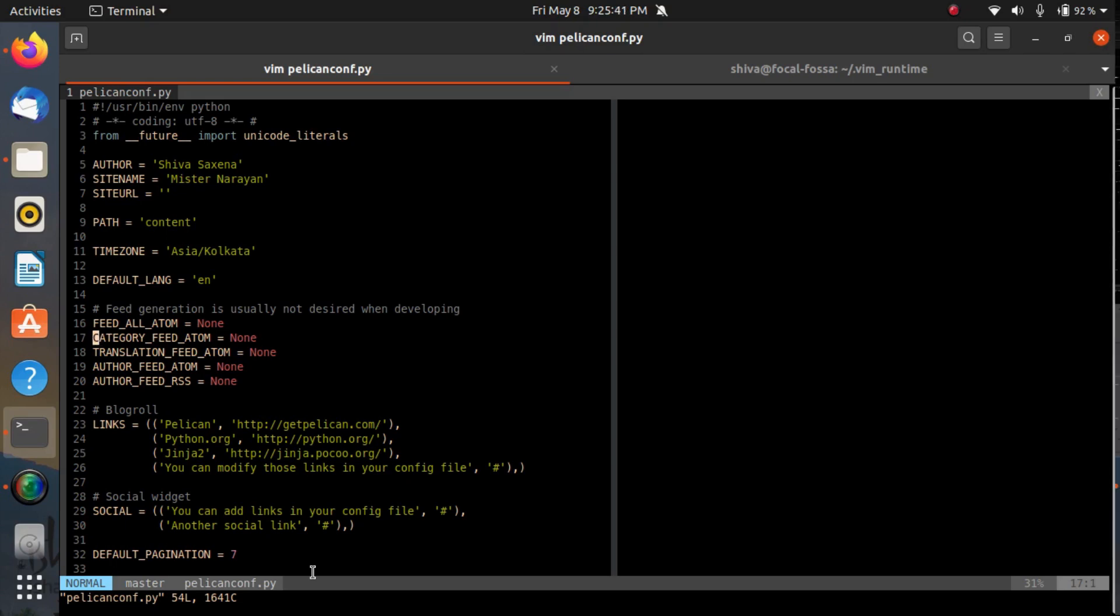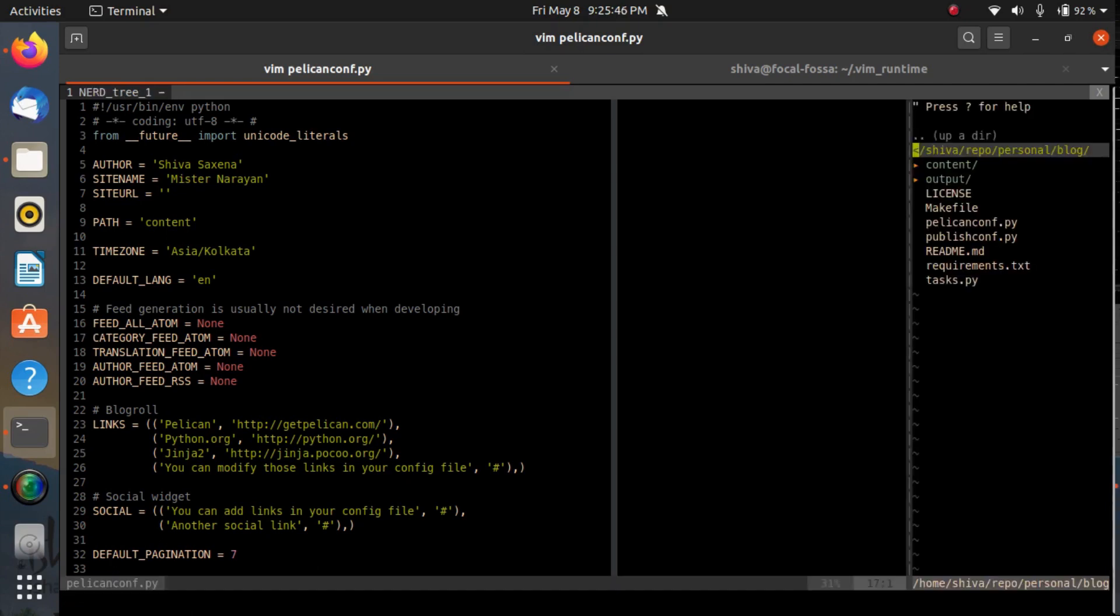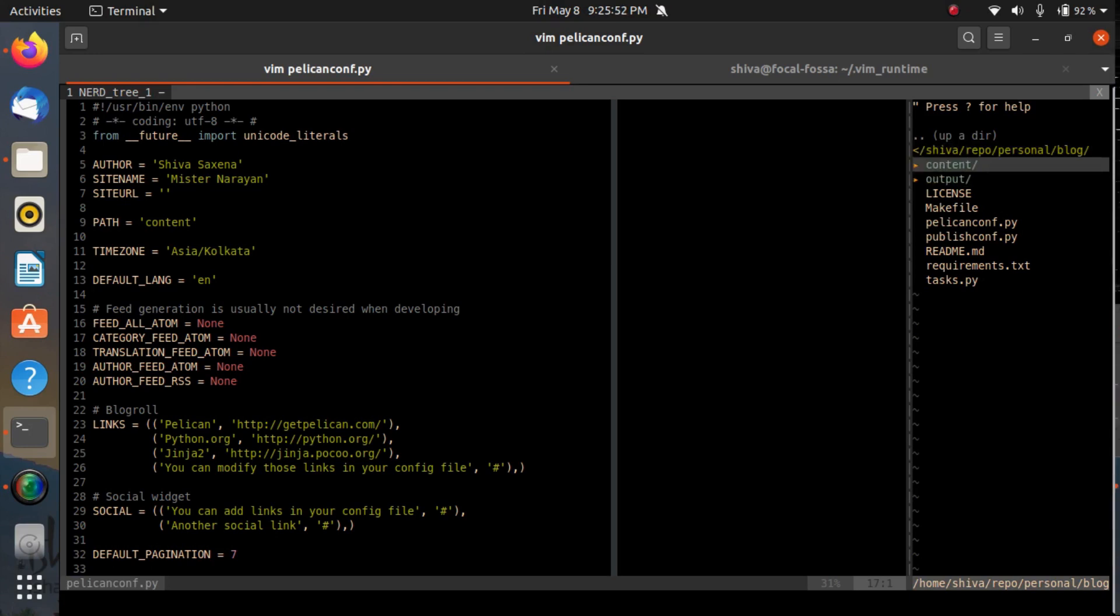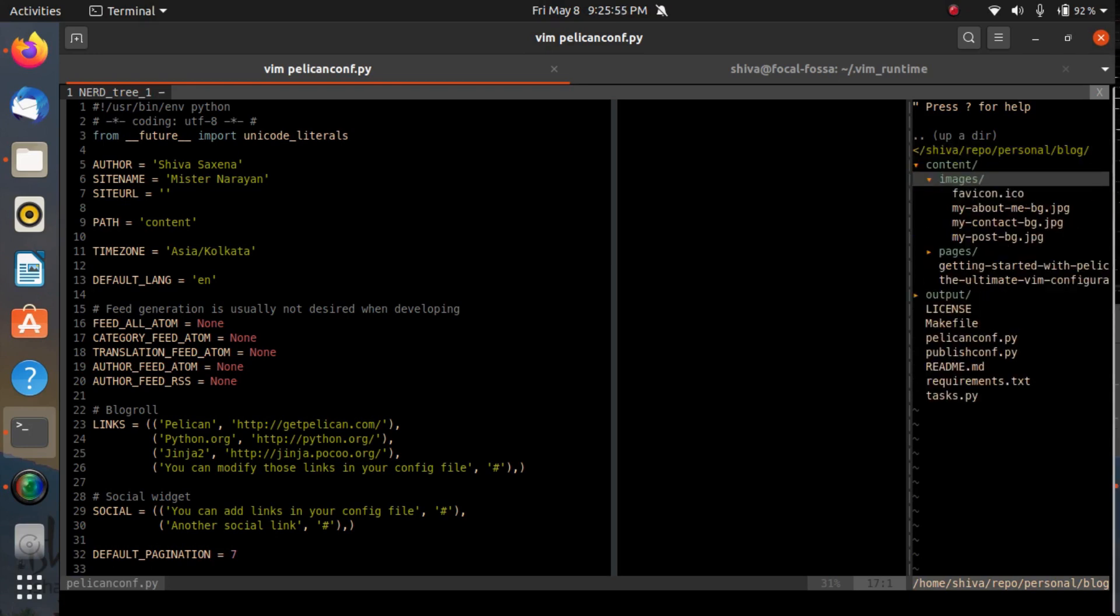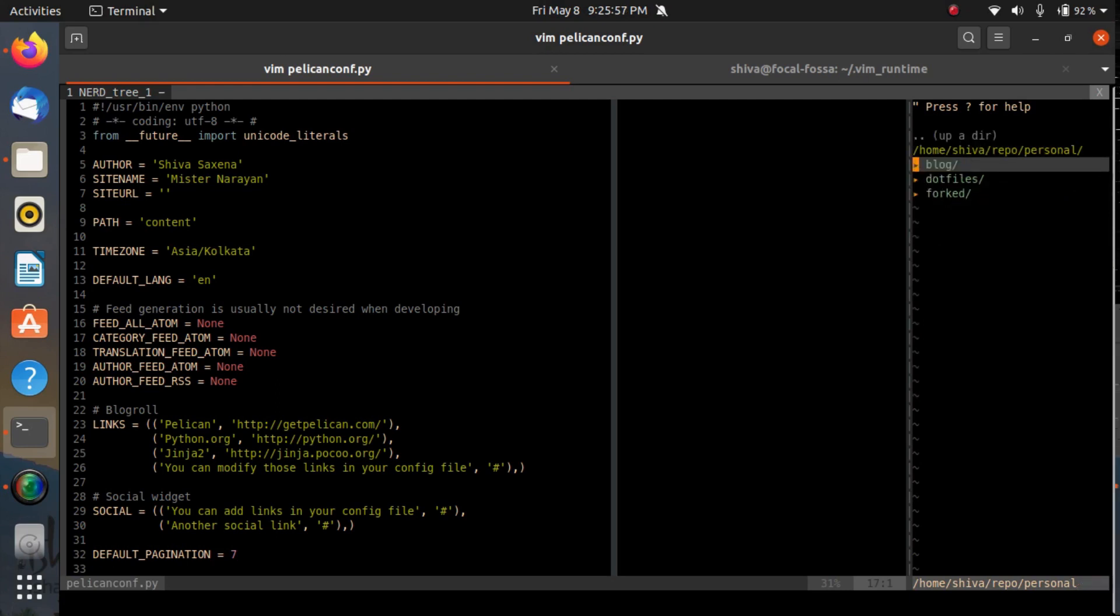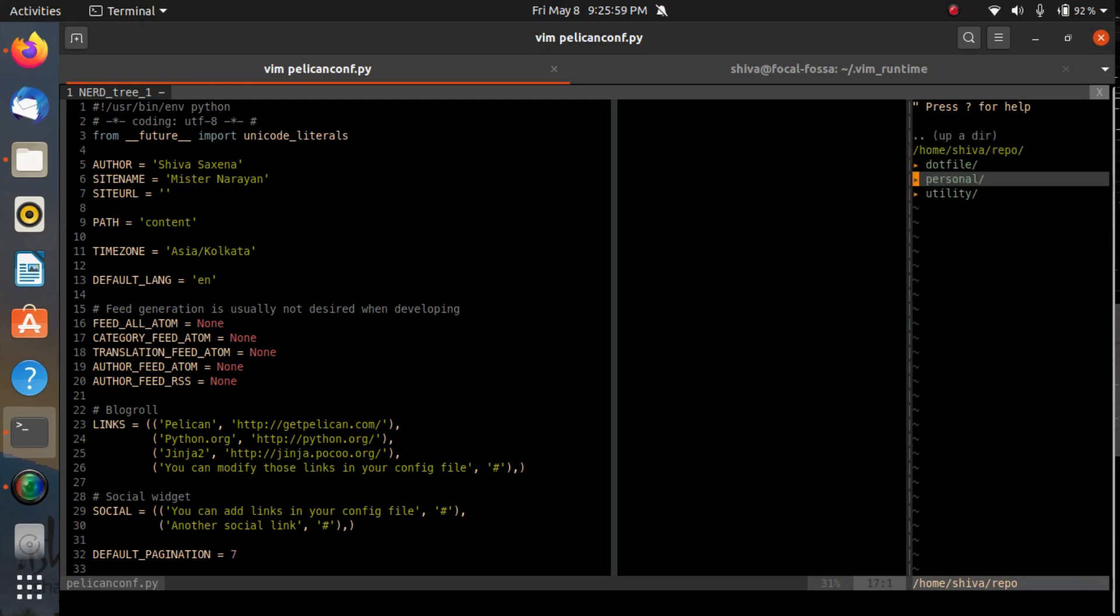This is the way my editor looks. Now suppose I want to see how many files are there in this directory. I can toggle using comma double n, and here you can see on the right side a panel appeared. Using this I can go into the content directory and then the images directory.